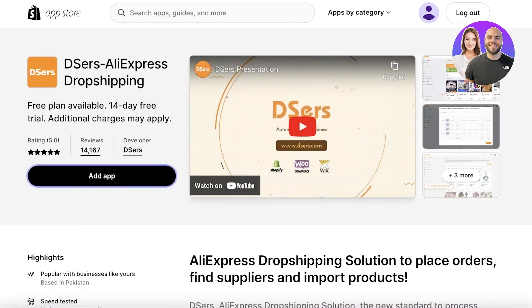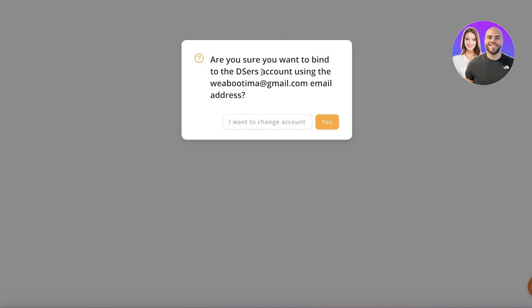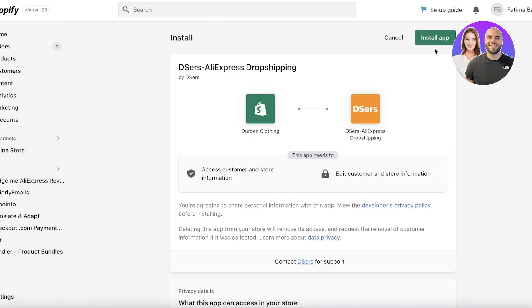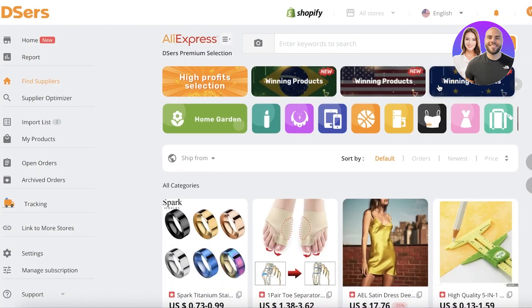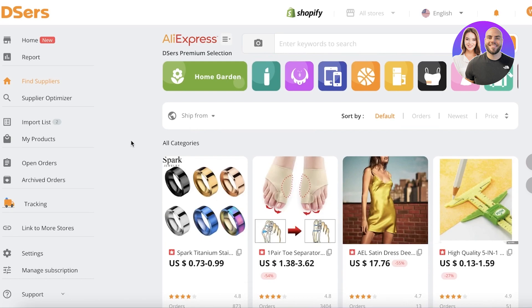Click on it, then click on 'Add application.' It will ask whether you want to use the email address you've logged in with — I'll click yes. Then it will ask for verification, so you click on 'Install application,' and once you've done that the installation will be completed.